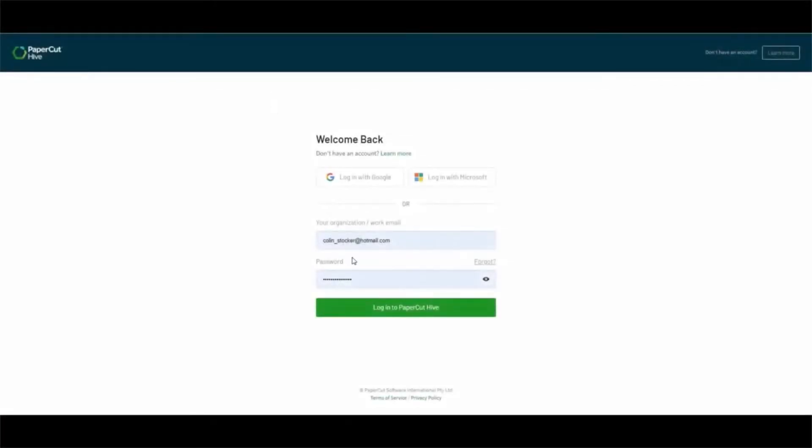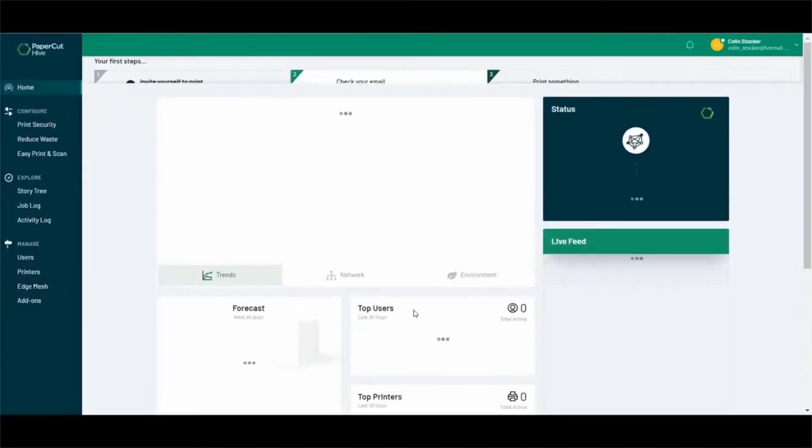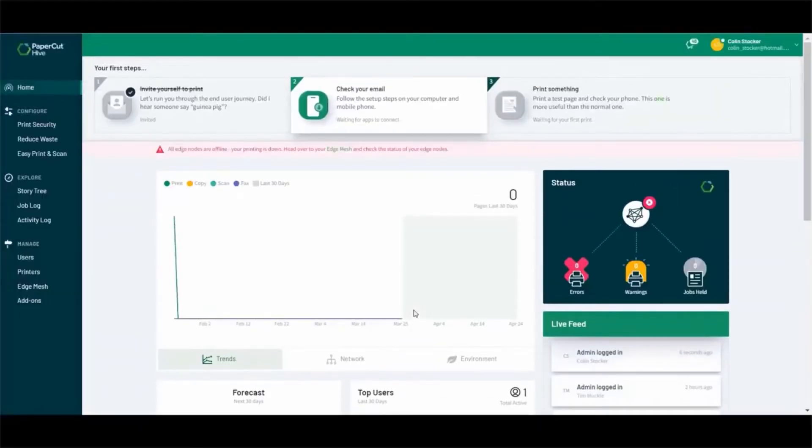The first step you need to complete is to log in as an administrator to Papercut Hive and navigate to their add-on screen.